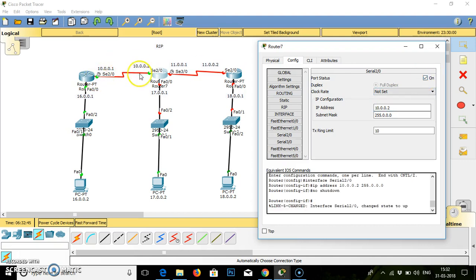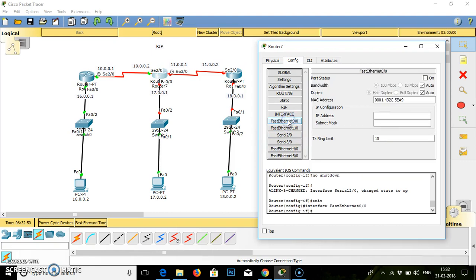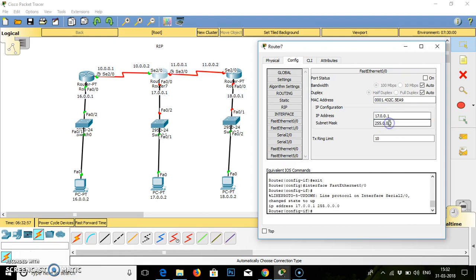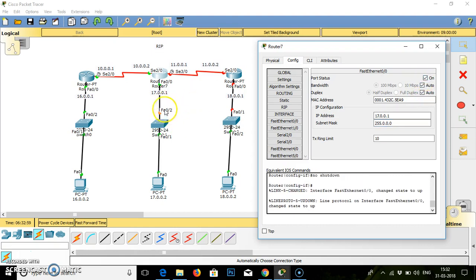Now we need to check fast ethernet 0-0. Fast ethernet 0-0 for router number 2 will be 17.0.0.1. Again, we have to turn on the status. It will keep on changing the color. Same thing.